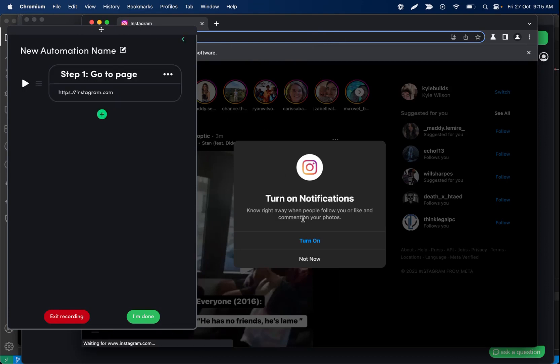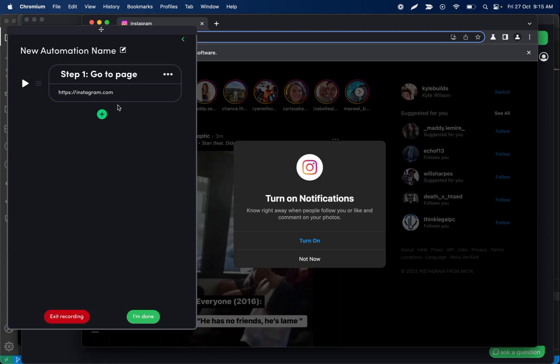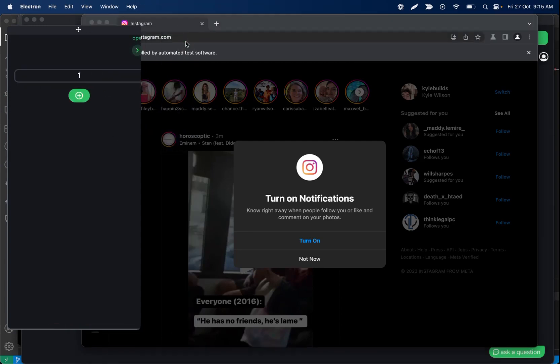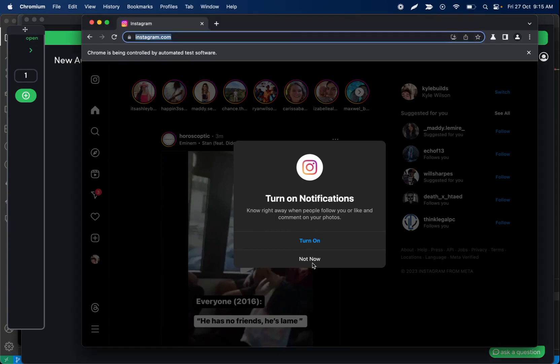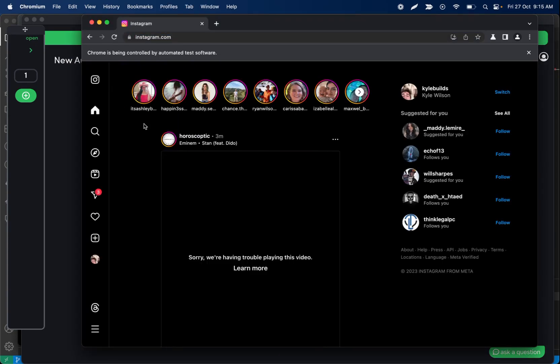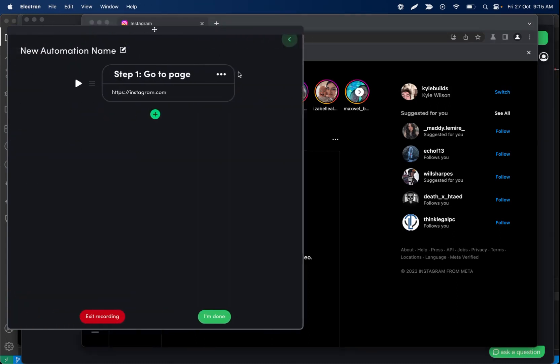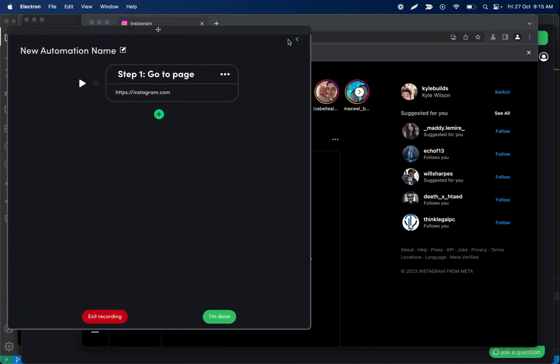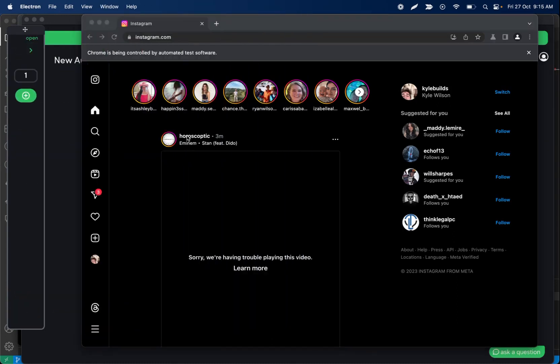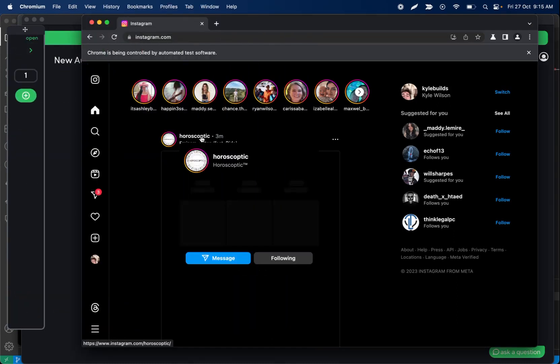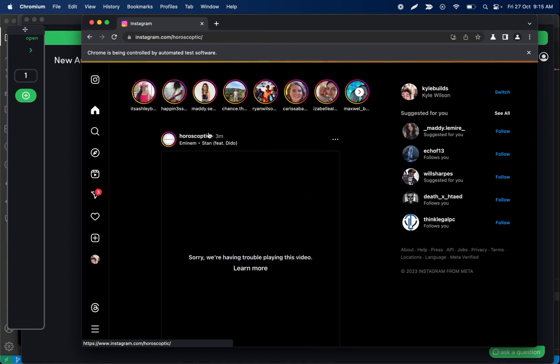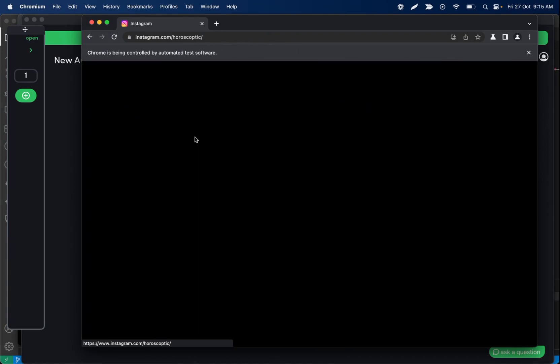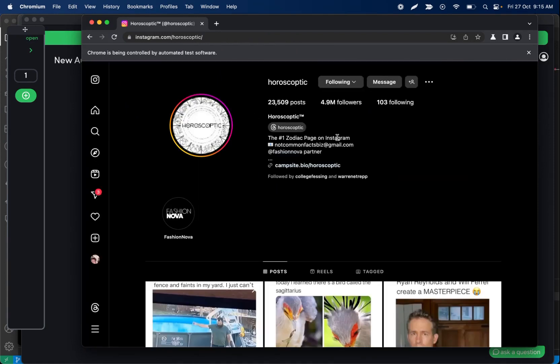So one thing we'll want to do, we don't need to handle this popup because immediately after coming to Instagram we're going to go unfollow somebody. So we can actually edit this go to page step to use the username, but I'll show you guys that in a second. Not recording any steps right now because it's not required. What we're going to do is as soon as we land on Instagram, we're going to land on someone's profile. So I'll go to this profile at first.